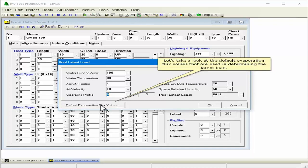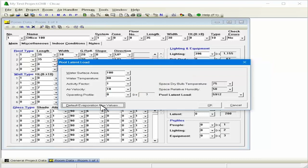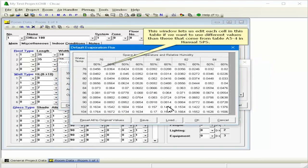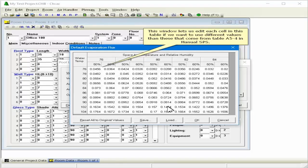Let's take a look at the default evaporation flux values that are used in determining the latent load. This window lets us edit each cell in this table if we want to use different values than these that come from table A5-4 in Manual SPS.